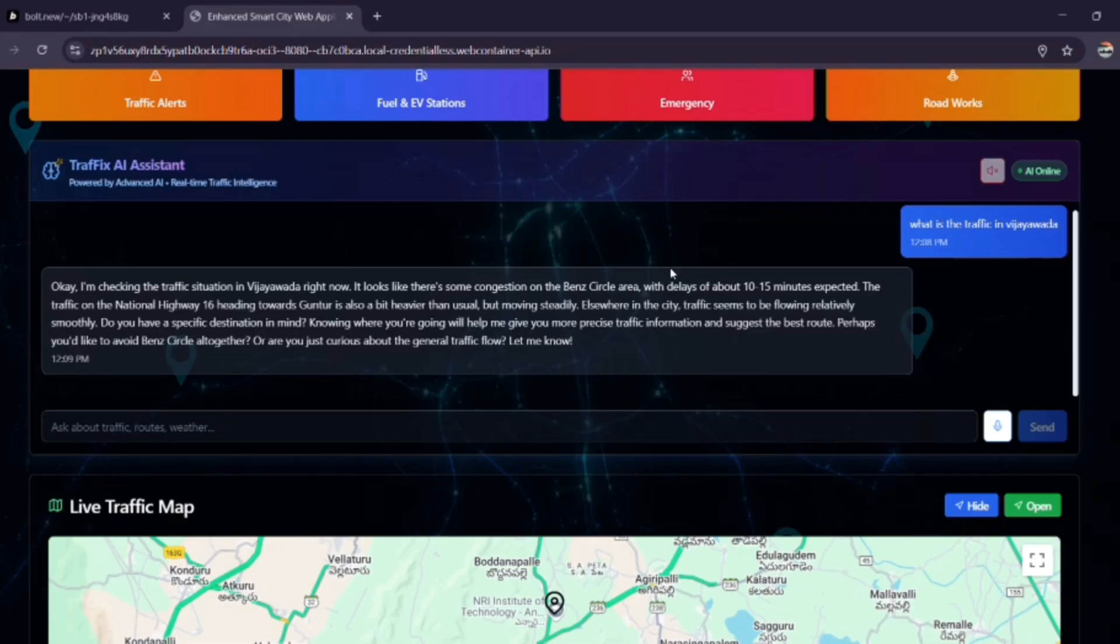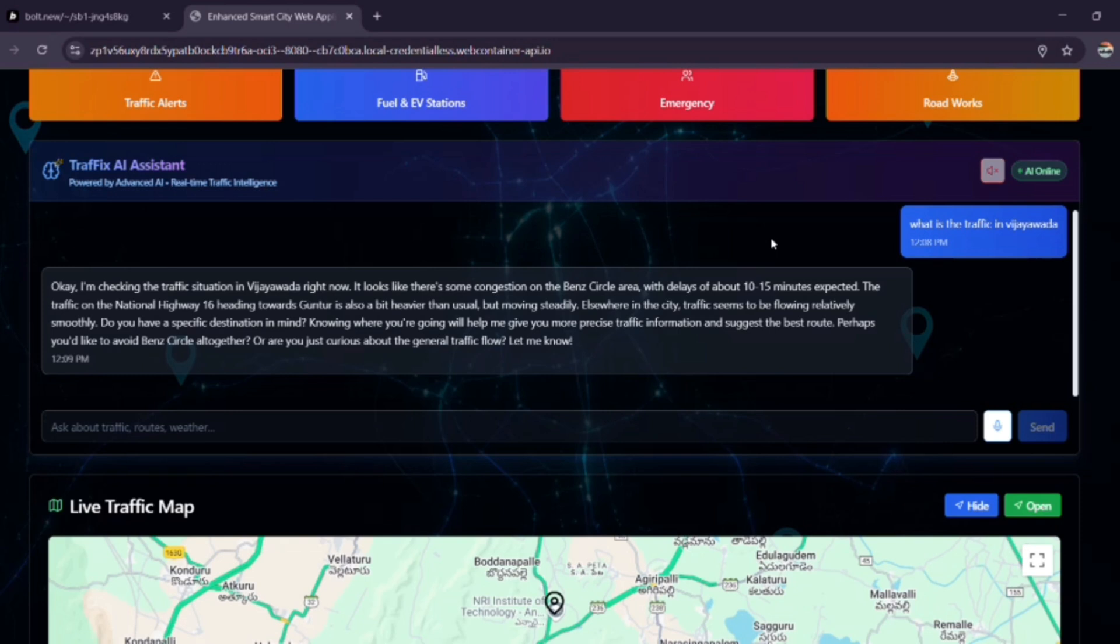Elsewhere in the city, traffic seems to be flowing relatively smoothly. Do you have a specific destination in mind? Knowing where you're going will help me give you more precise traffic information and suggest the best route.